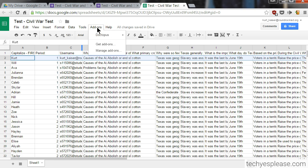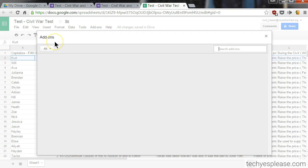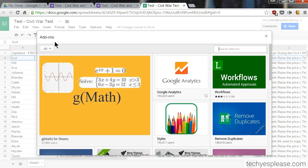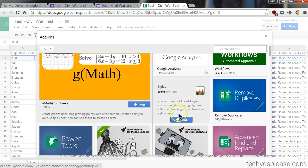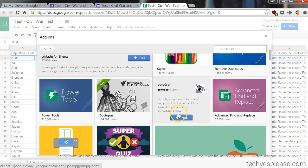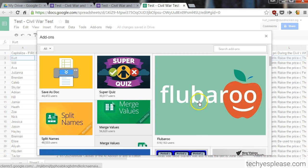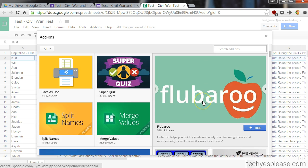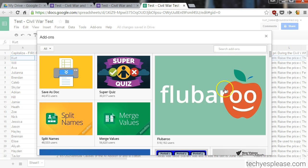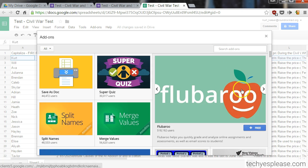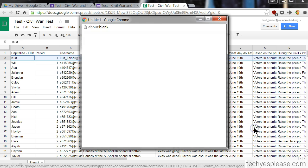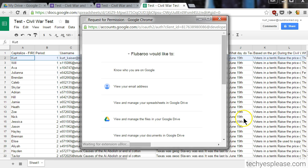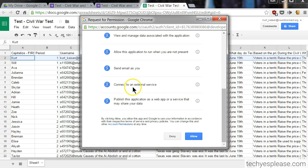So you click up here on 'Add-ons,' then click 'Get add-ons.' Here are some of the add-ons Round Rock ISD makes available to us, and there is Flubaroo. If you don't find it, you can always just type it in the search. Then click to allow permissions.